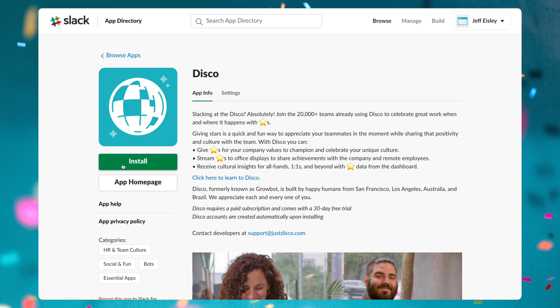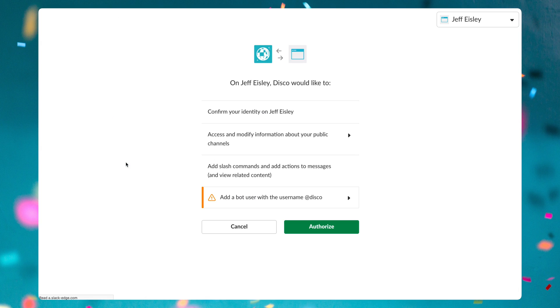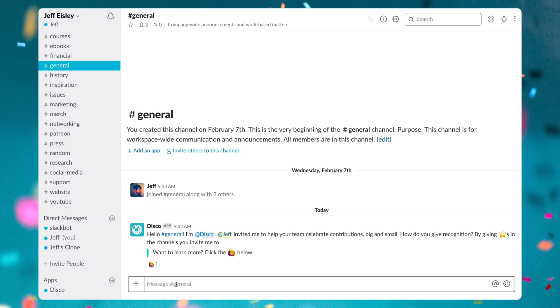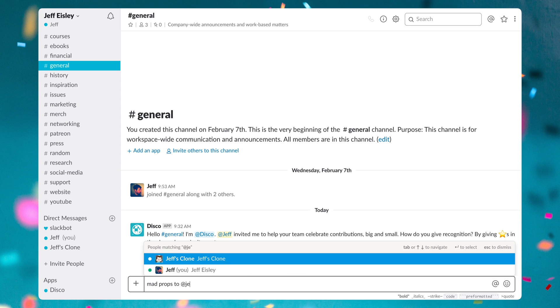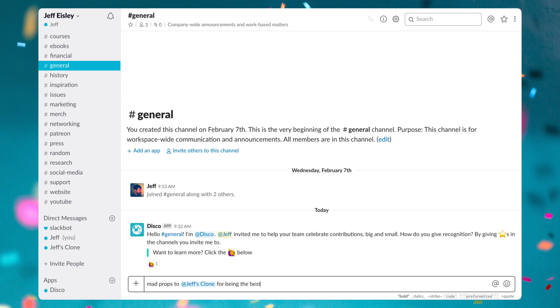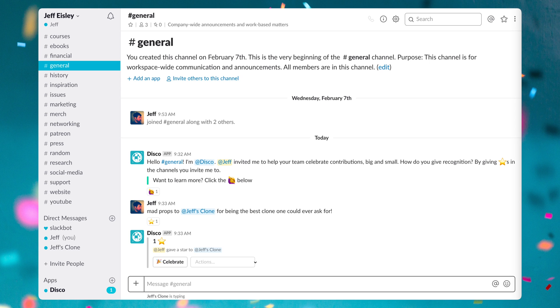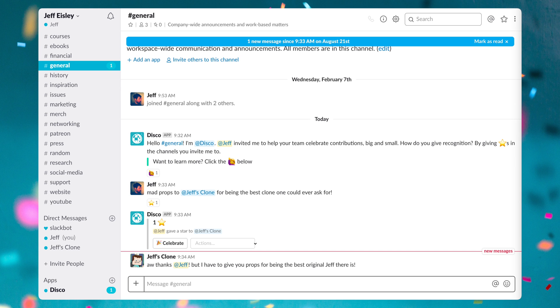Next we have is Disco. Formerly known as Growbot, Disco helps you appreciate your coworkers right inside of Slack where all the work and magic happens. I've been using Disco for a while now and it's just a simple way to celebrate others on your team and in your company.